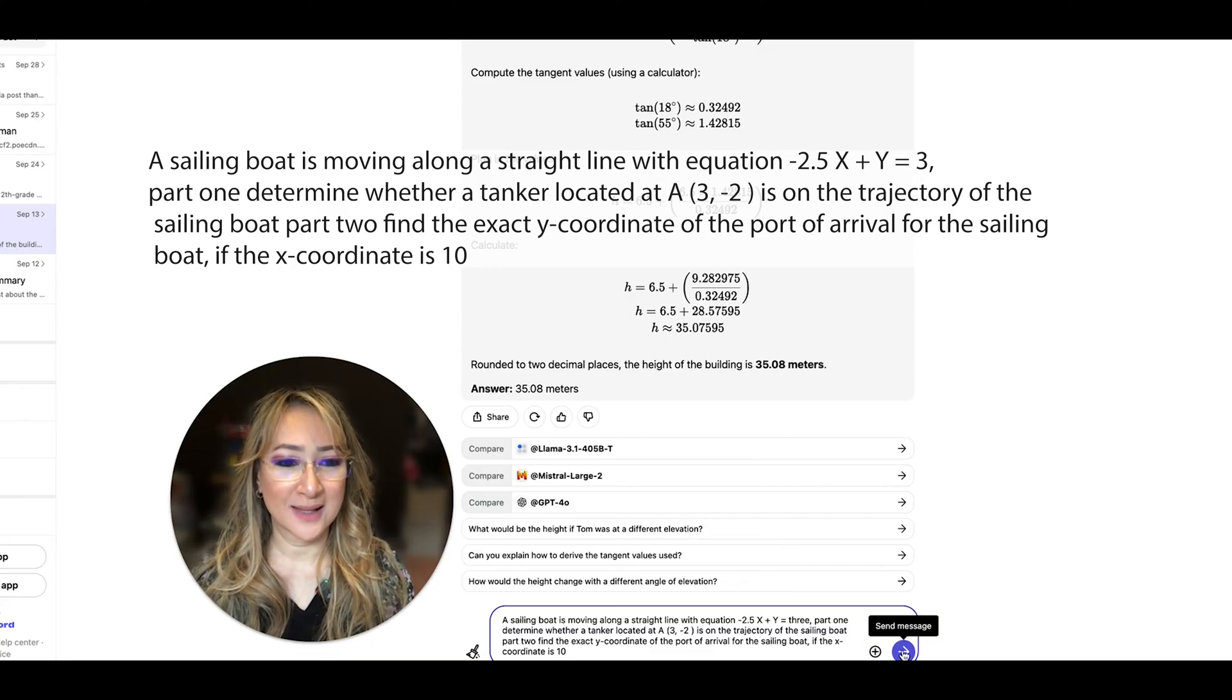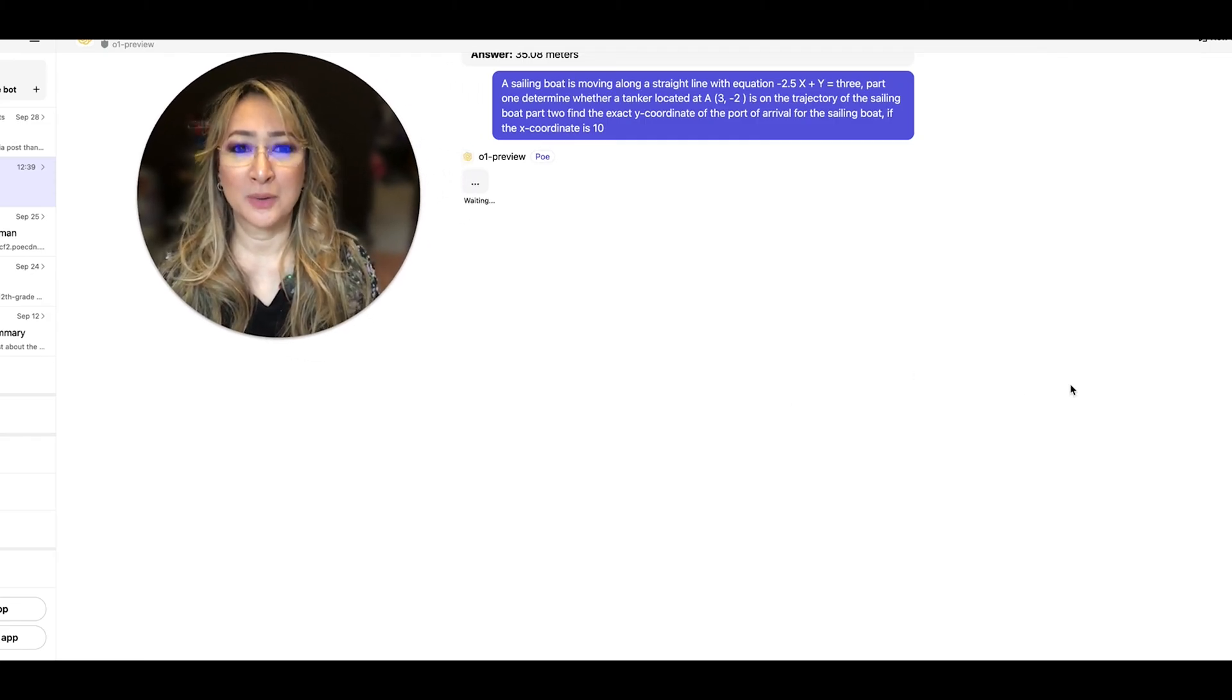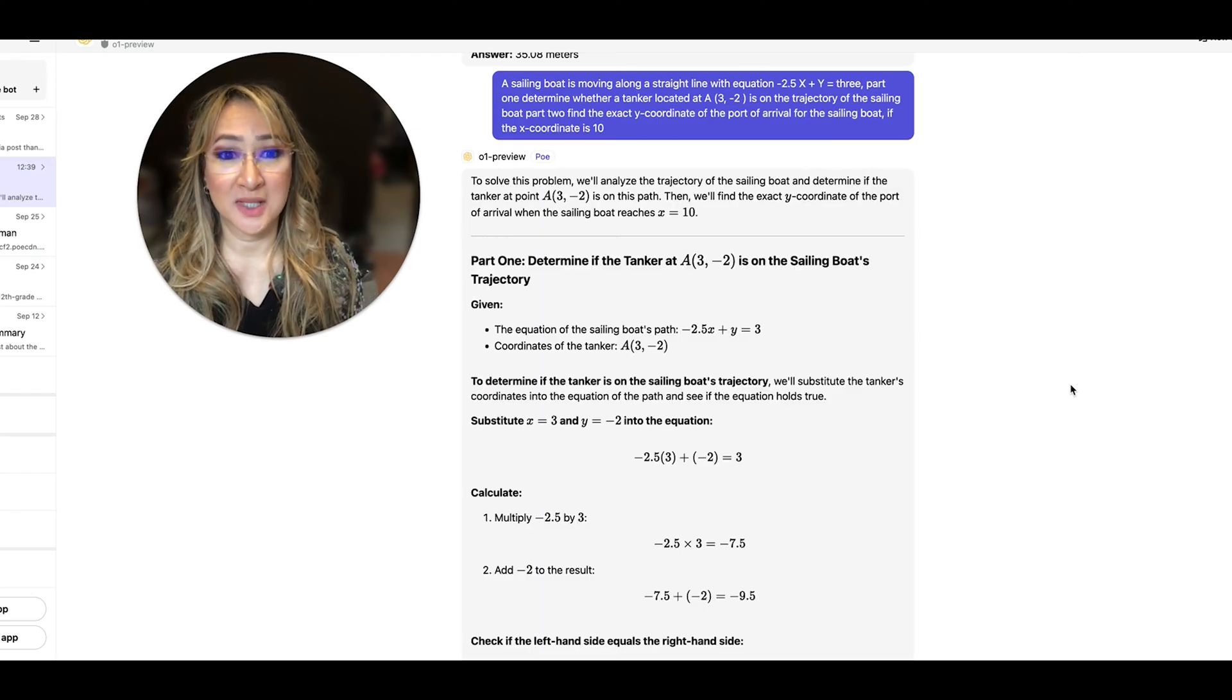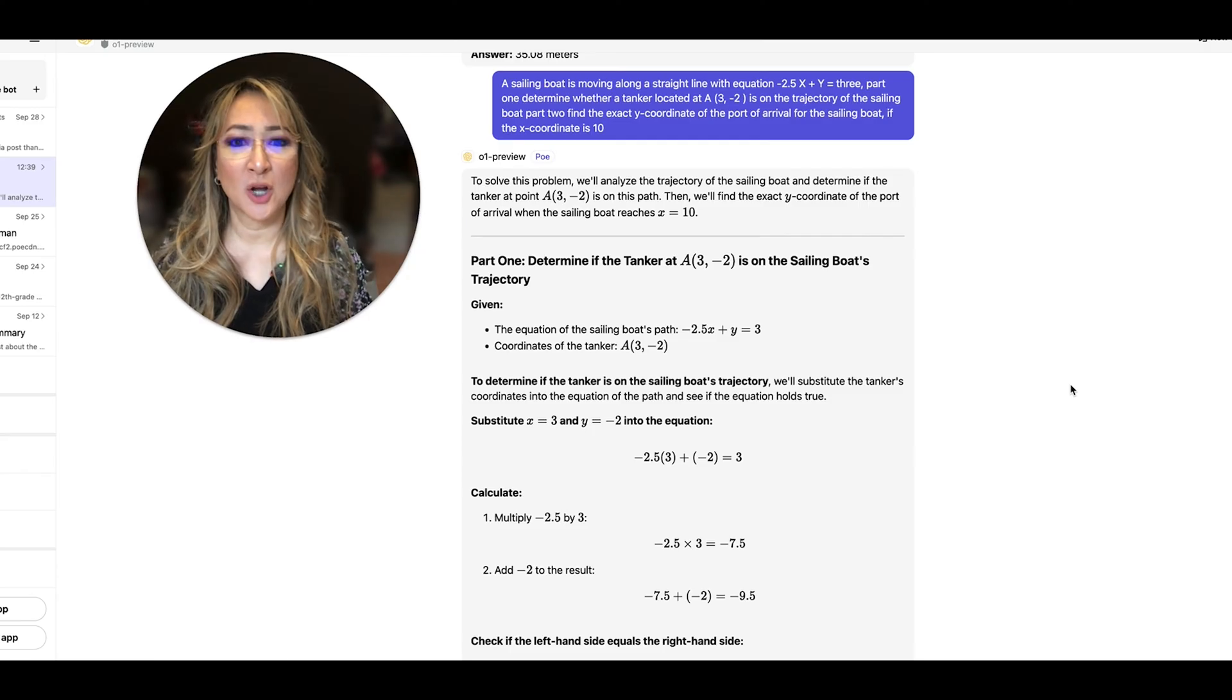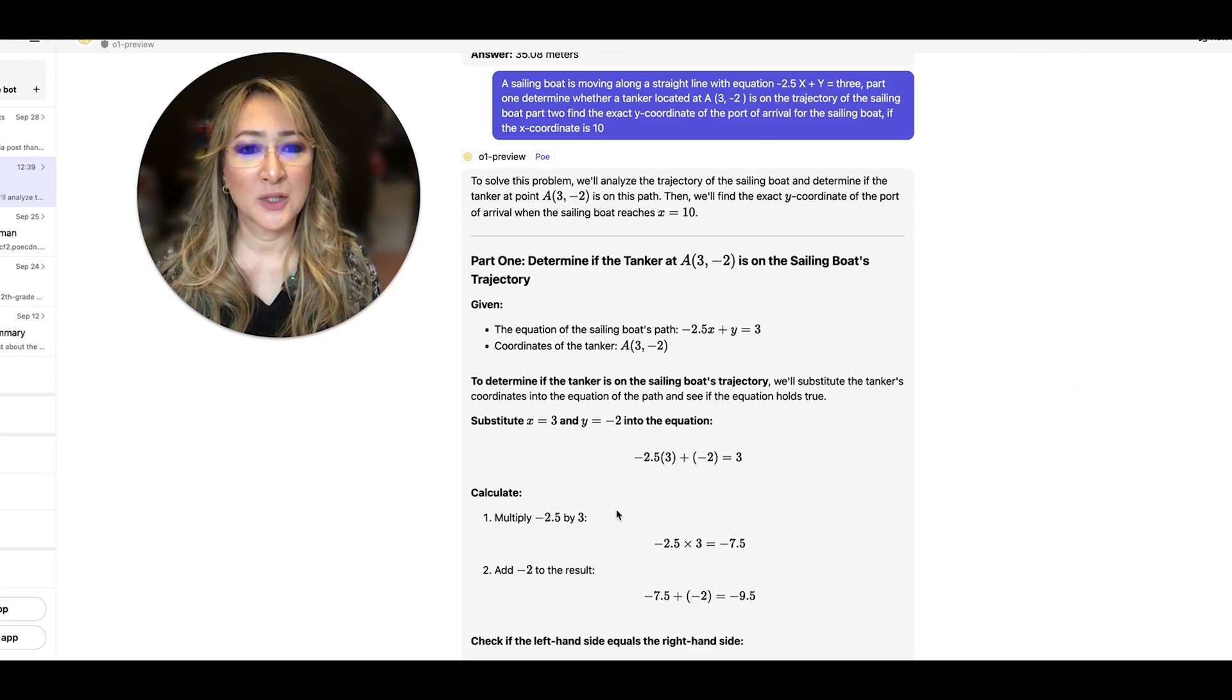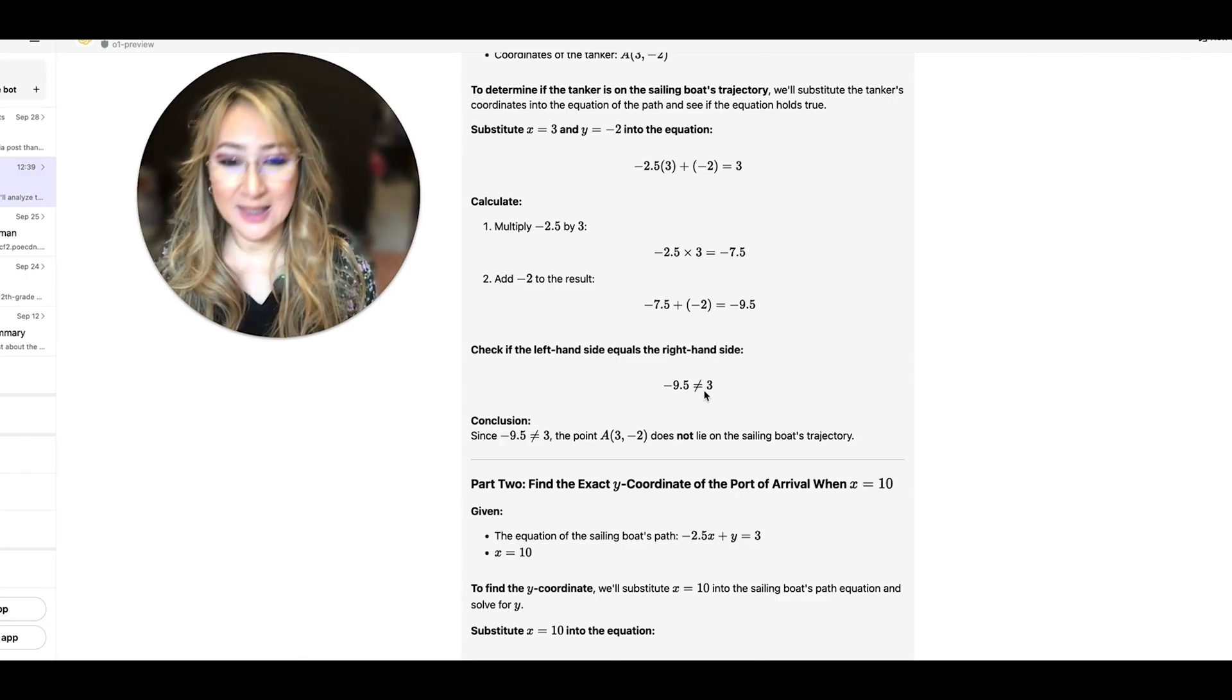So let's press enter and I'm going to move up here so we can actually see. Now we know that the O1 preview model takes a little bit more time as it's reasoning and working out the steps. Okay so what have we got for part one? We've got the equation, the coordinates to determine, we substitute the point (3, -2) in and once we do that we check that the left hand side doesn't equal the right hand side.